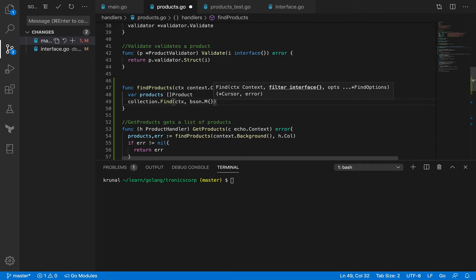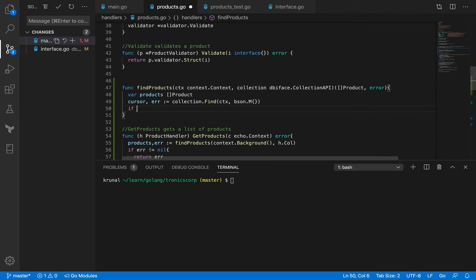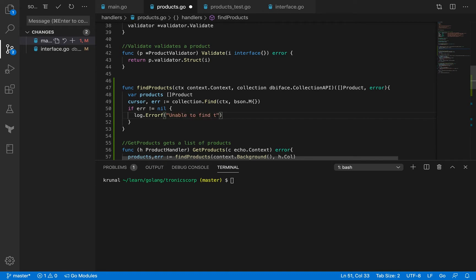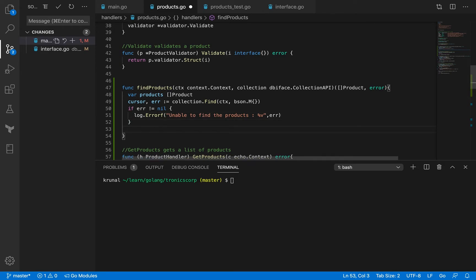What we get back is a cursor and error. So let's get that. So I have cursor and error. And if error is not equal to nil, then I want to print the error that I am unable to find the products, and I just want to print the exception object, error object struct.